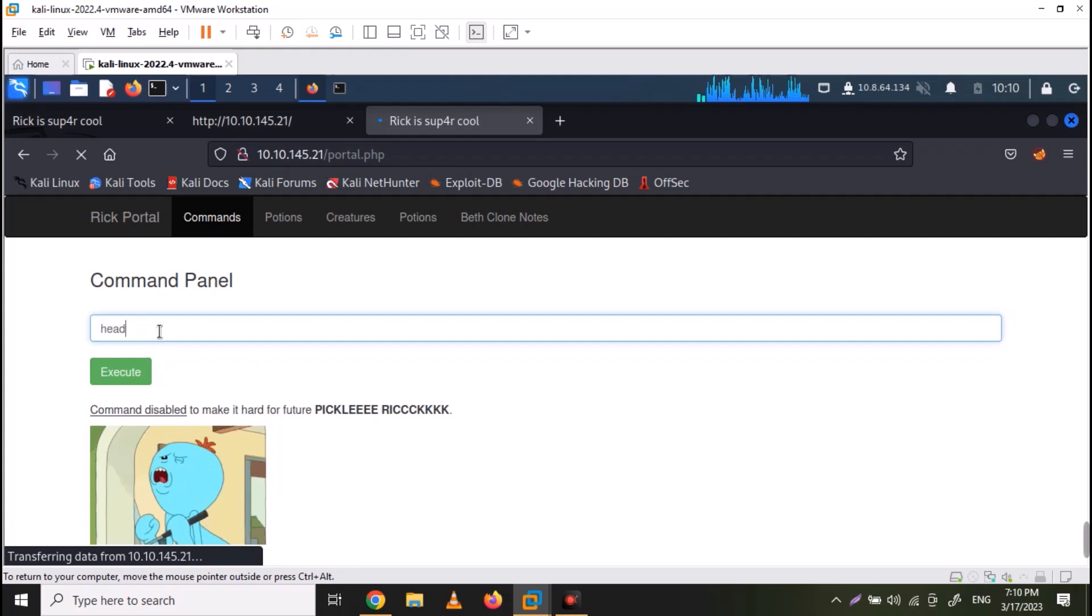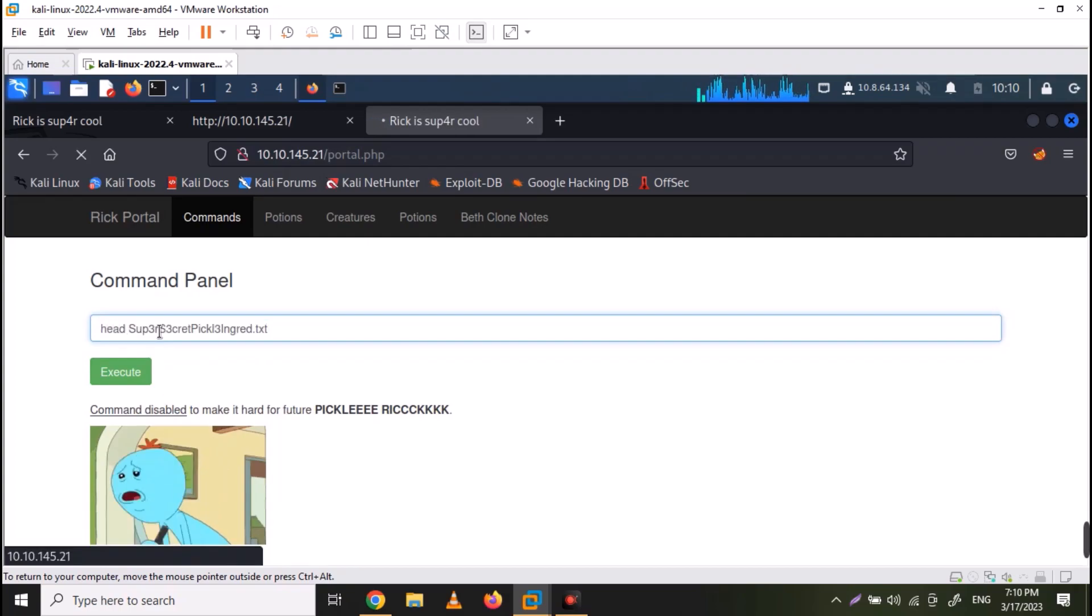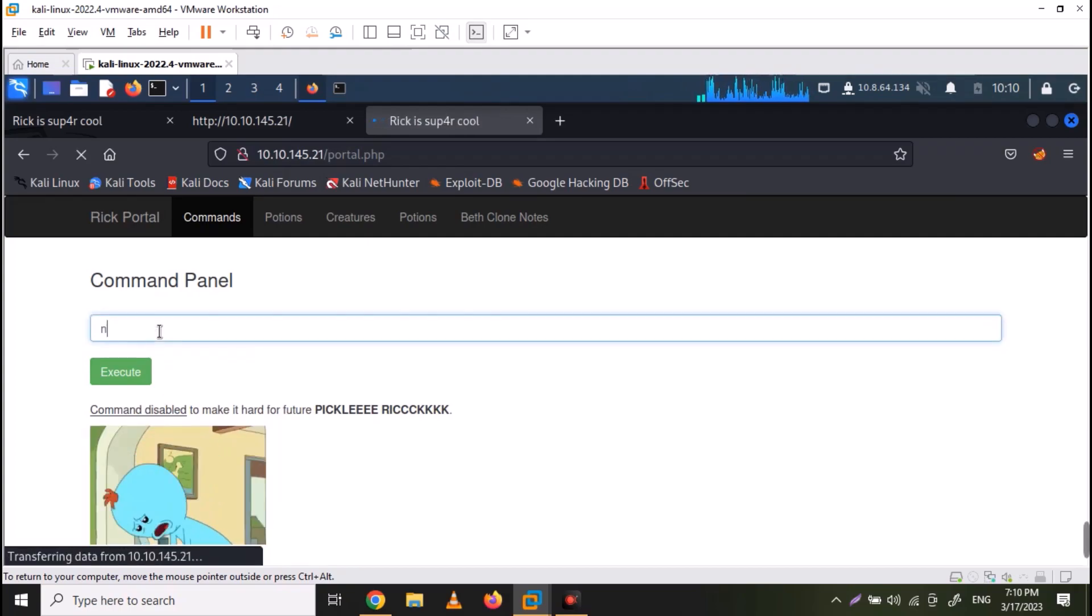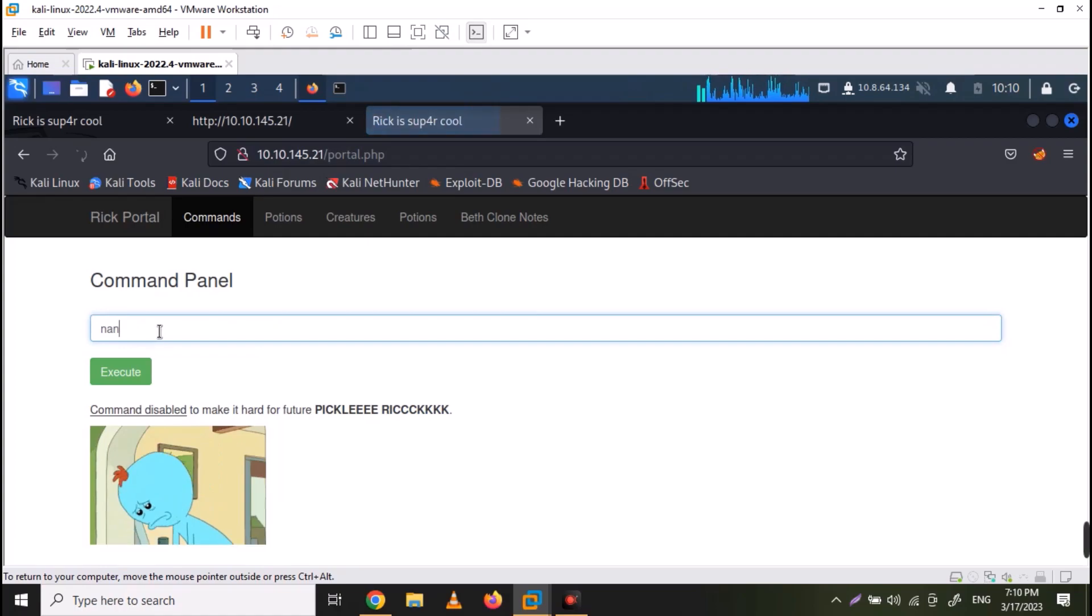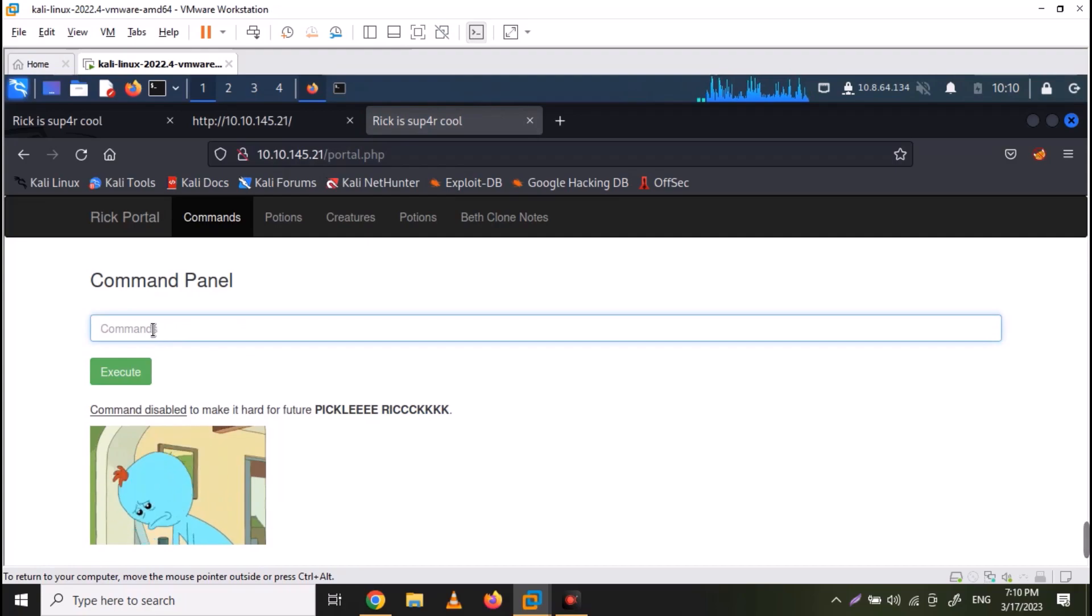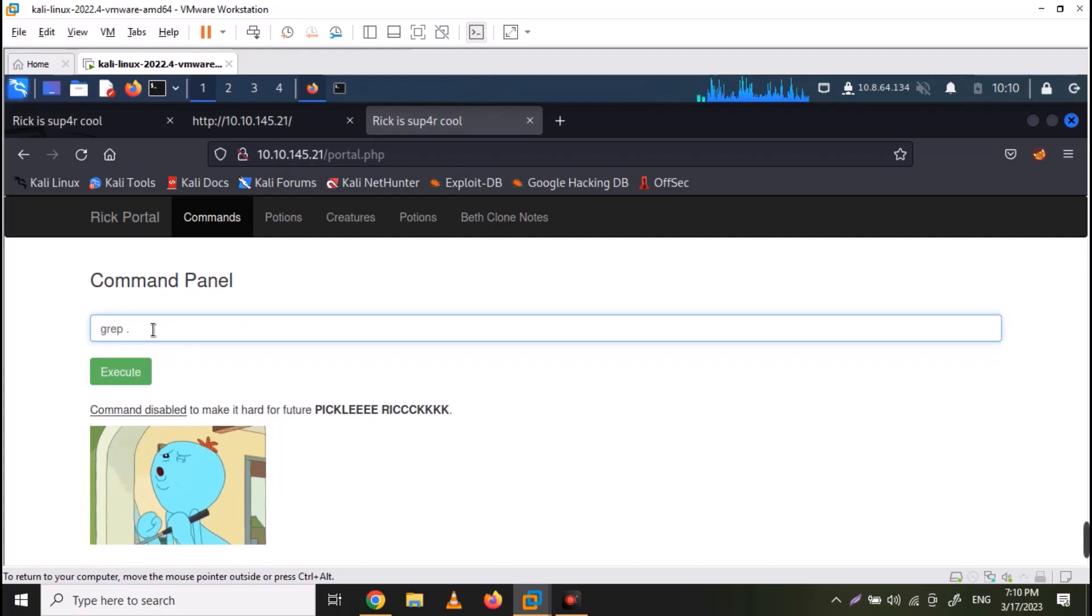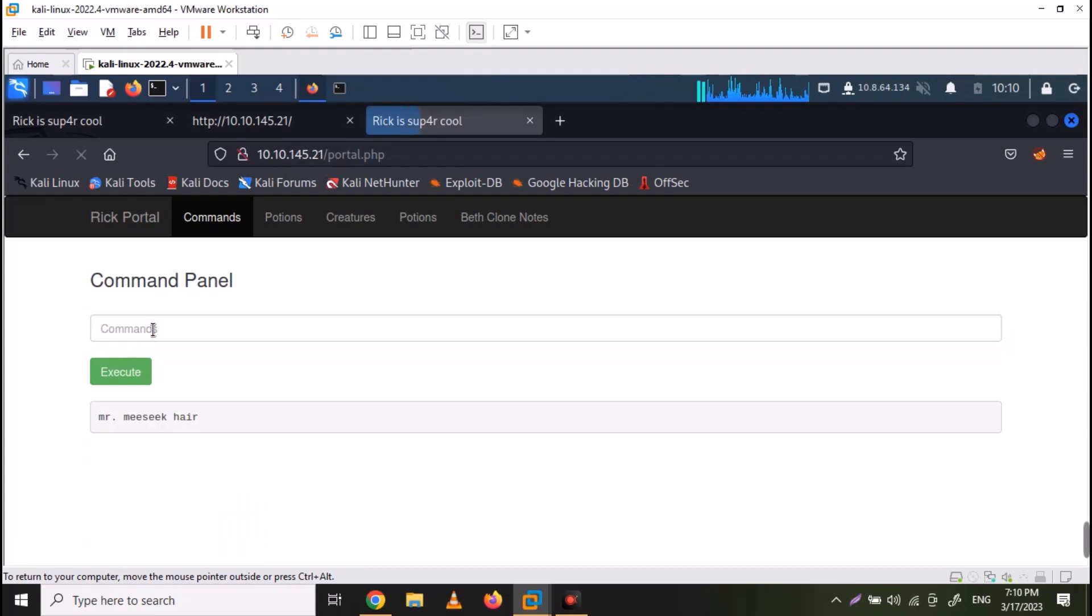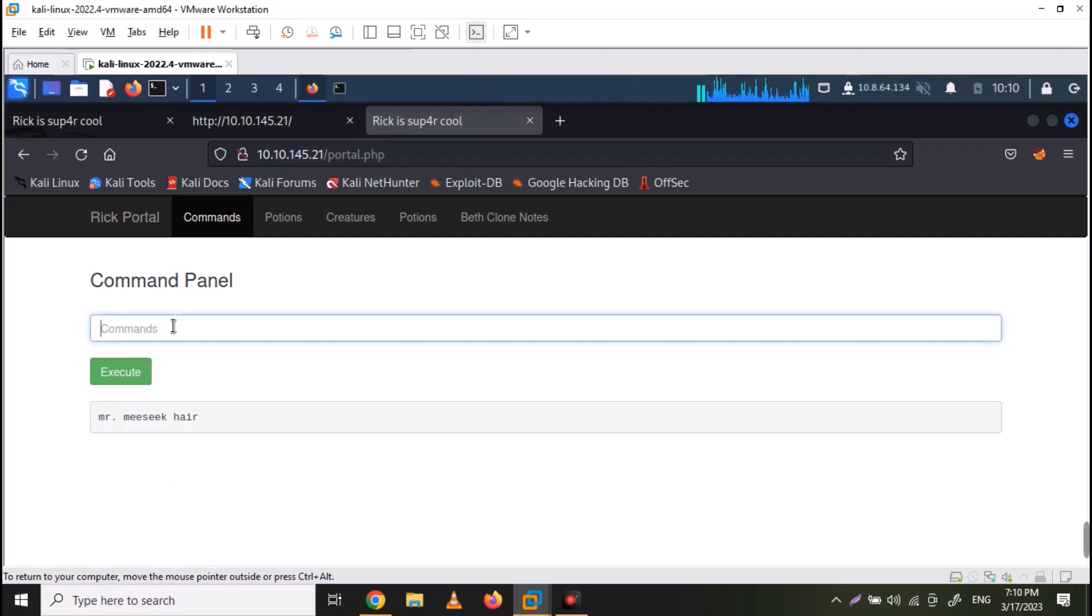Let's try some other commands like head. It is also disabled. Nano is also not working. So let's try grep. You can use grep dot and file name to list down the contents. And we do have the contents of the file.